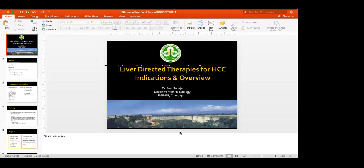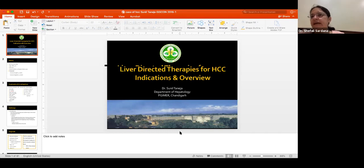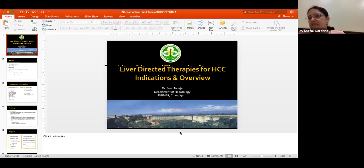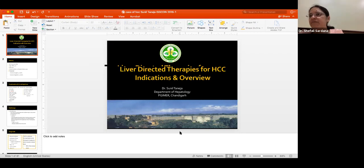Good evening everyone and welcome to the next session of this GI and HPB oncology webisode. We are discussing hepatocellular carcinoma and primary liver cancers in these sessions. We have covered anatomy, basic physiology, pathology, and surgical aspects. Today we are going to discuss local ablative and liver-directed therapies for hepatocellular carcinoma. The format will be a talk followed by a panel discussion. We welcome Dr. Sunil Taneja, an eminent hepatologist at ILBS, who will deliver a lecture on liver-directed therapies for HCC.